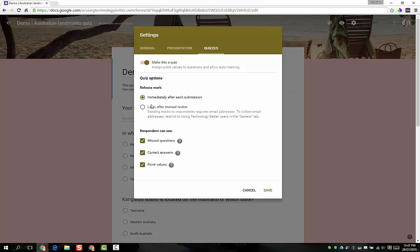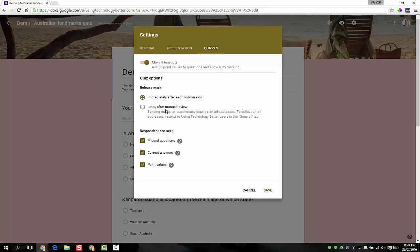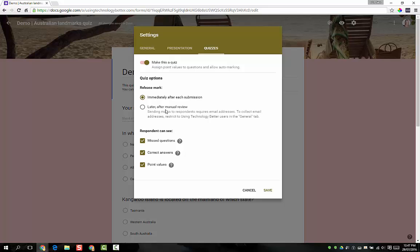If you do choose this other option, later after manual review, you do need to make sure you're collecting the students' email addresses, which you can only actually automatically do if you do have Google Apps at your school. If you're just using a personal Google account to send out forms to your students because your school doesn't have Google Apps, you'll only be able to use the immediately after each submission option.